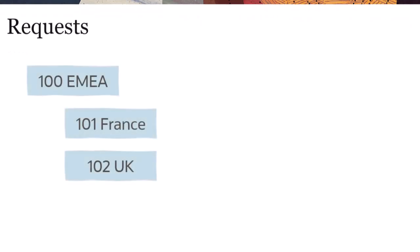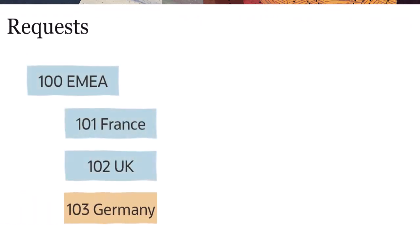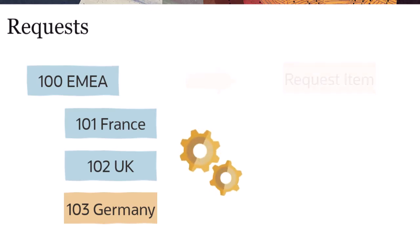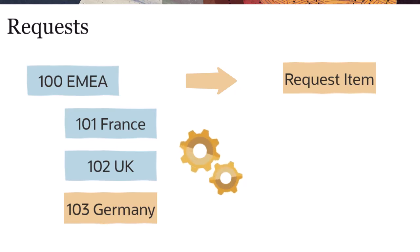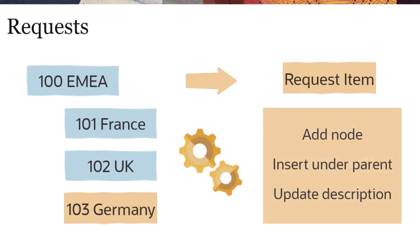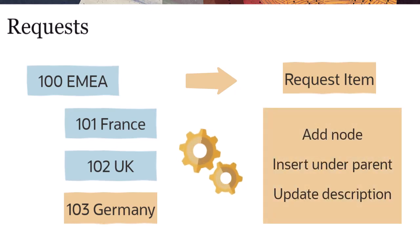A request is the mechanism you use to make changes to data in Enterprise Data Management Cloud. Changes to Enterprise Data are organized into request items. A request item is a group of change actions for a specific node.